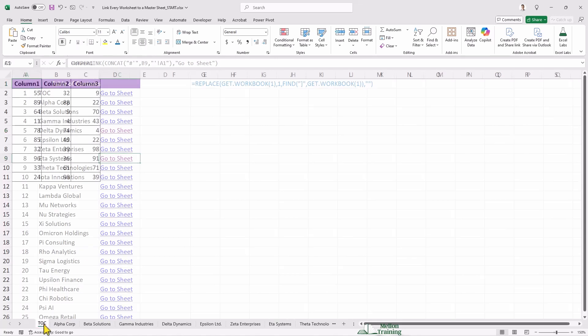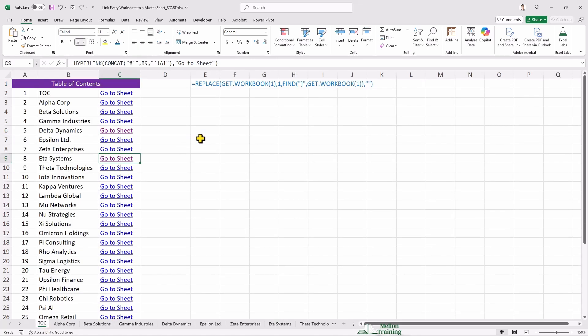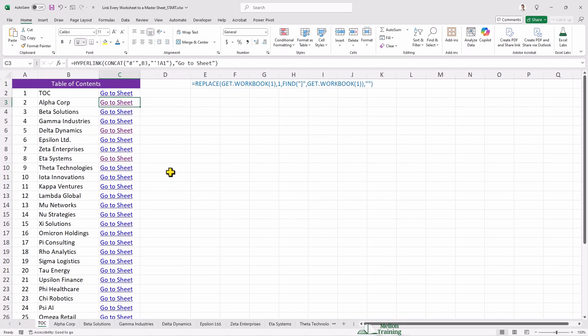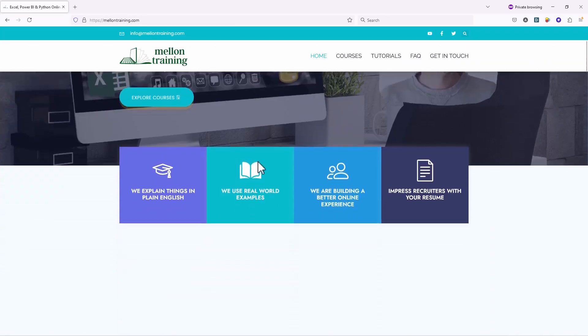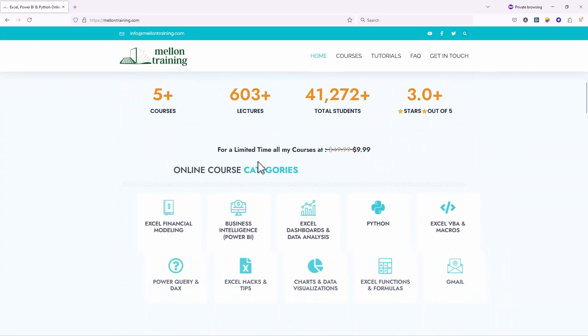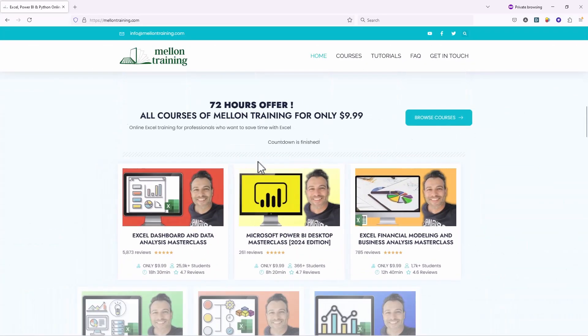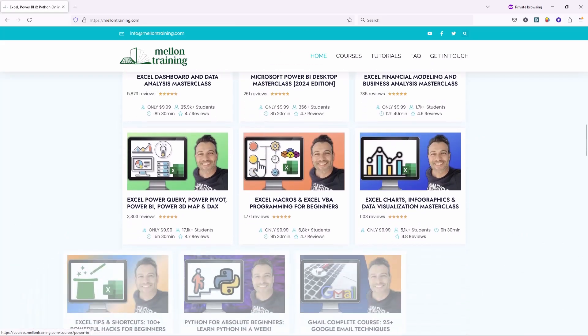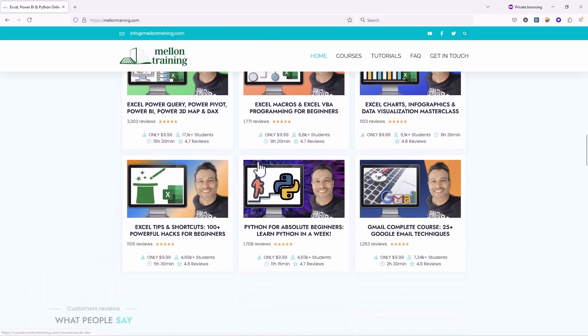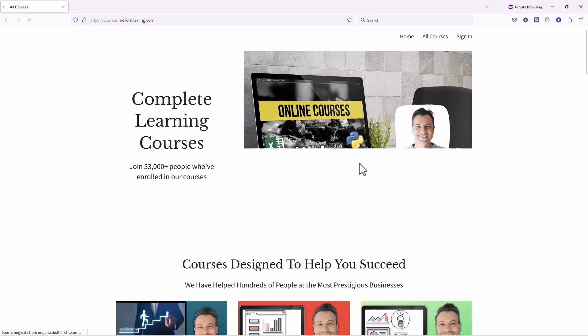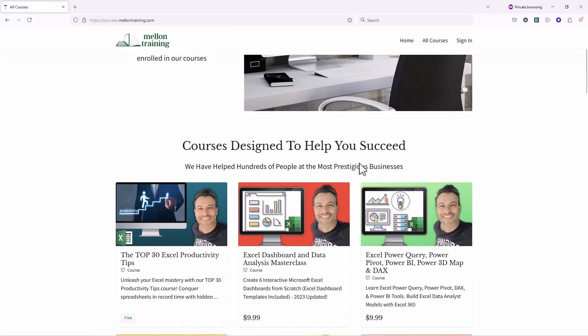This method is especially useful if you have dozens or even hundreds of worksheets. So the purpose of this formula is to create a clickable link, a hyperlink, that takes you to cell A1 of the worksheet whose name is written in cell B2. If you want to master Excel, then you might be interested in my Excel courses. From Excel hacks to Power Query to DAX to Power BI and dashboards, I cover all the Excel fields.